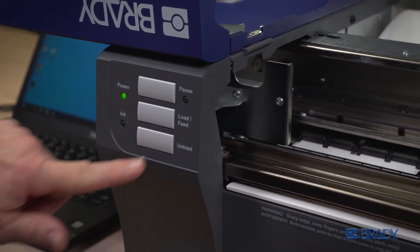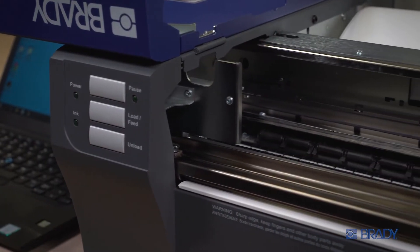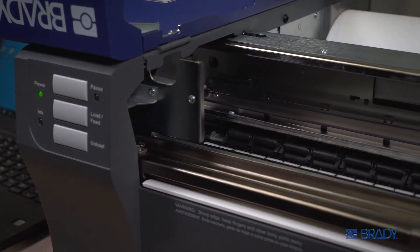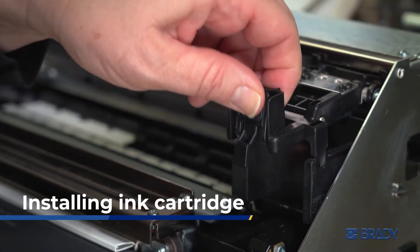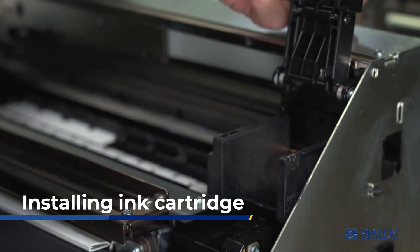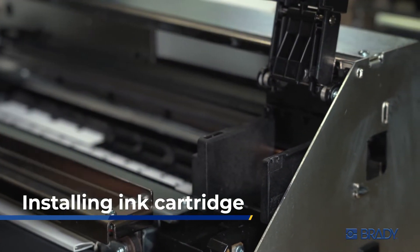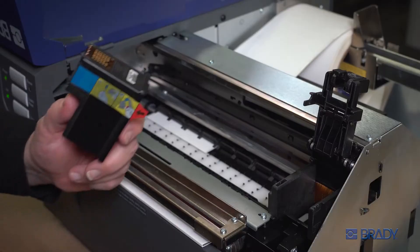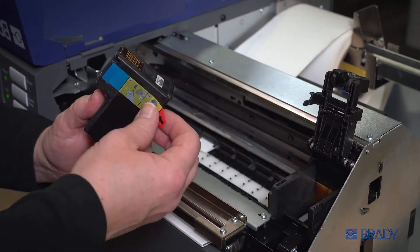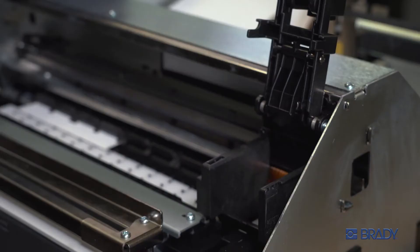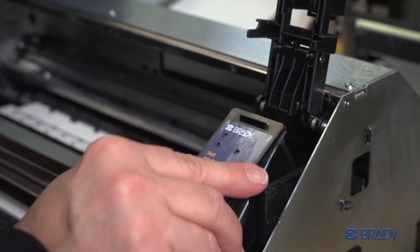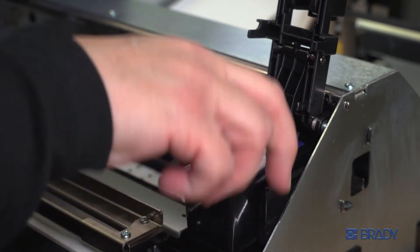To install the ink cartridge, pinch and lift the tab on the carrier lid. Remove the tape from your new ink cartridge and place it in the carrier tilted at a slight angle.